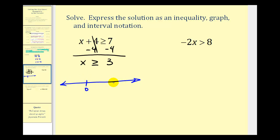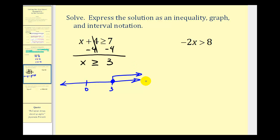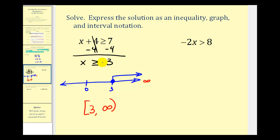Let's graph this. If this is zero, let's say three is here. Three does satisfy this inequality and is therefore in this interval, so we make a closed point on three. For numbers greater than three, we have an arrow to the right. As we move right on the number line, we approach positive infinity. For interval notation, we have three to infinity, with a square bracket on three and a rounded parenthesis on infinity.